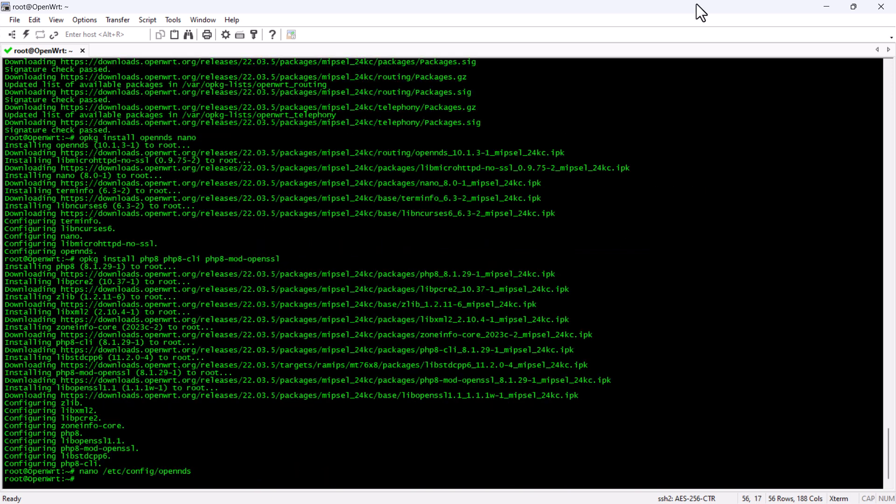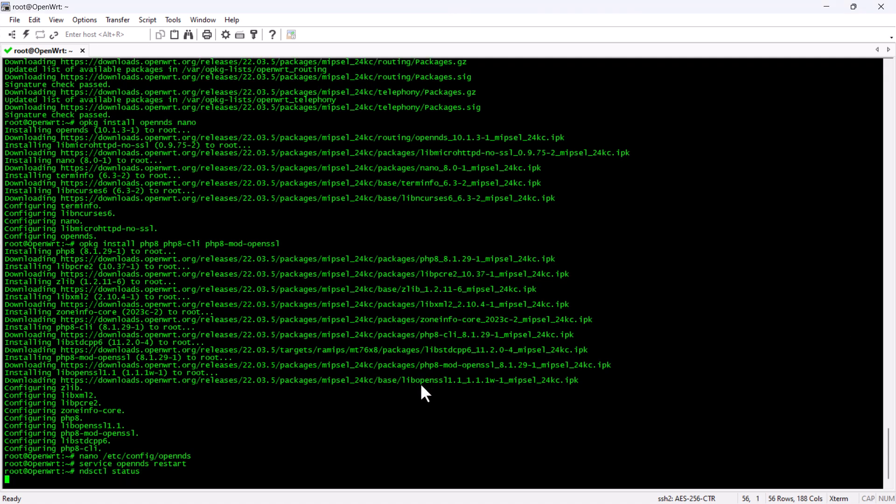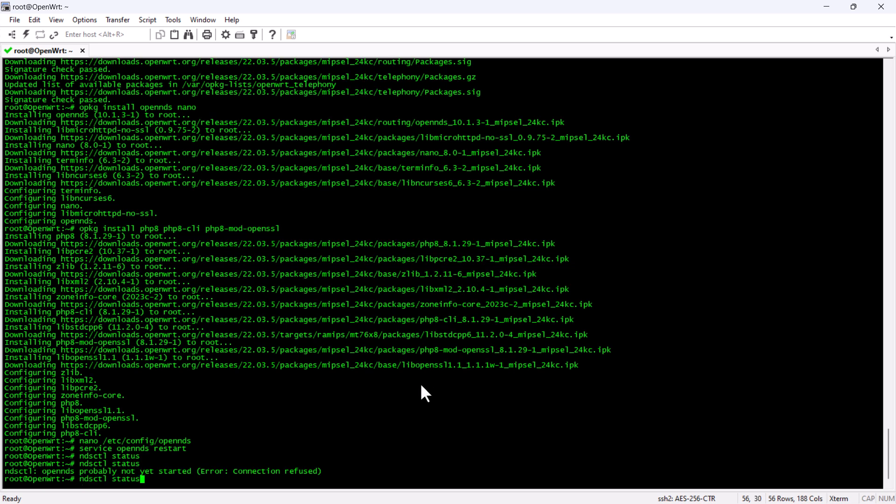Now, we are going to save the file and then we are going to restart the OpenNDS service. If we try to check the status of OpenNDS using ndsctl command, you can see that we are getting an error at the moment.